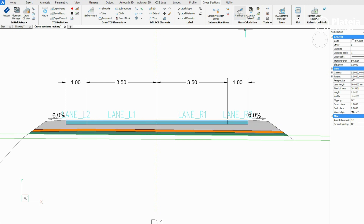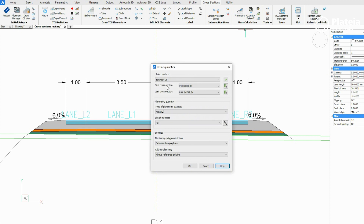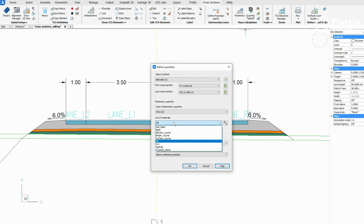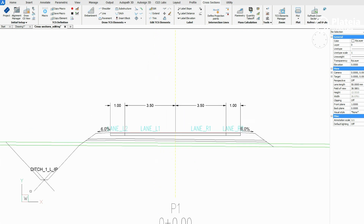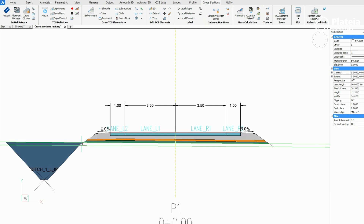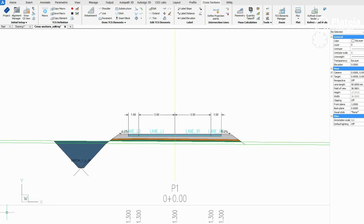To define cut, click on the Planimetry icon, select cut material, between two polylines planimetry polygon definition, and under reference polylines setting. Click on the terrain line, press Enter, and then click on the polylines that represent the border of the polygon. It's important that you select polylines in order from left to right or reverse.